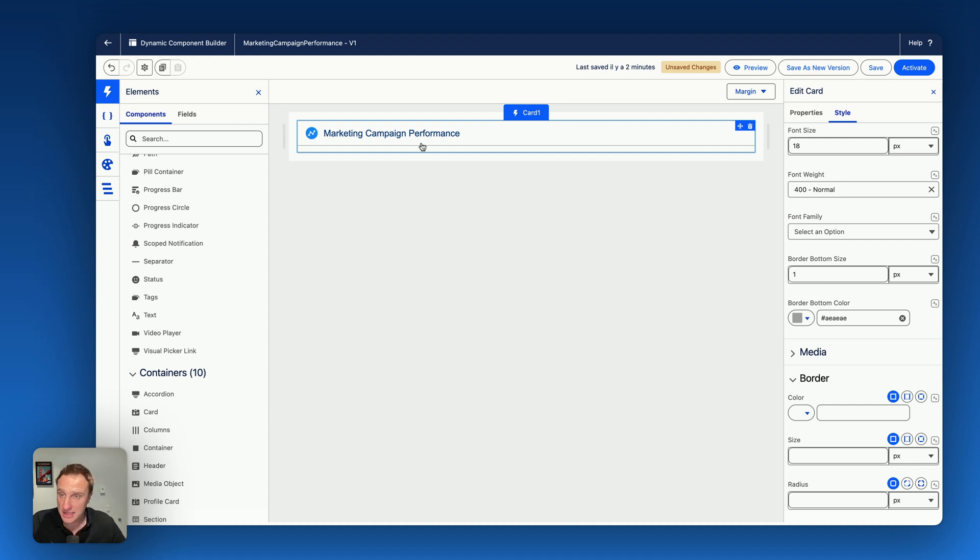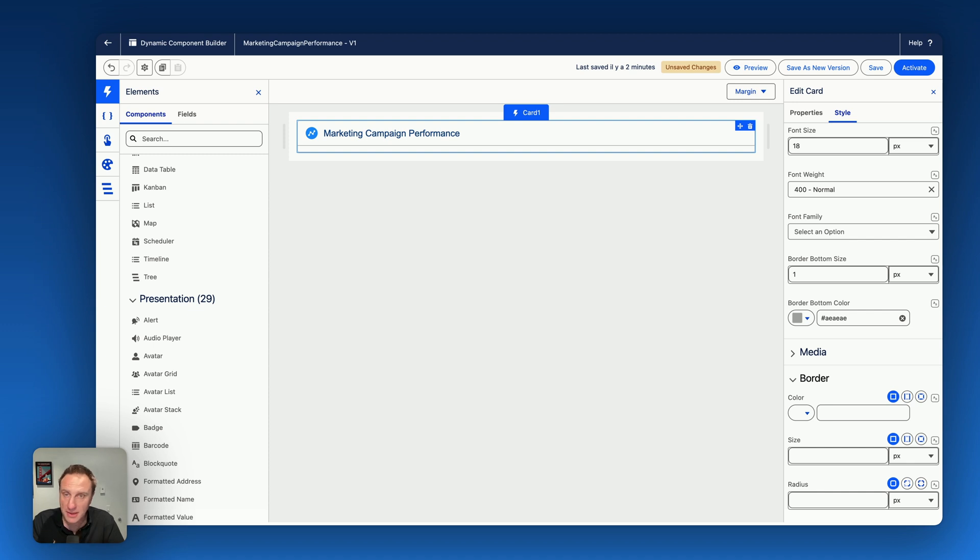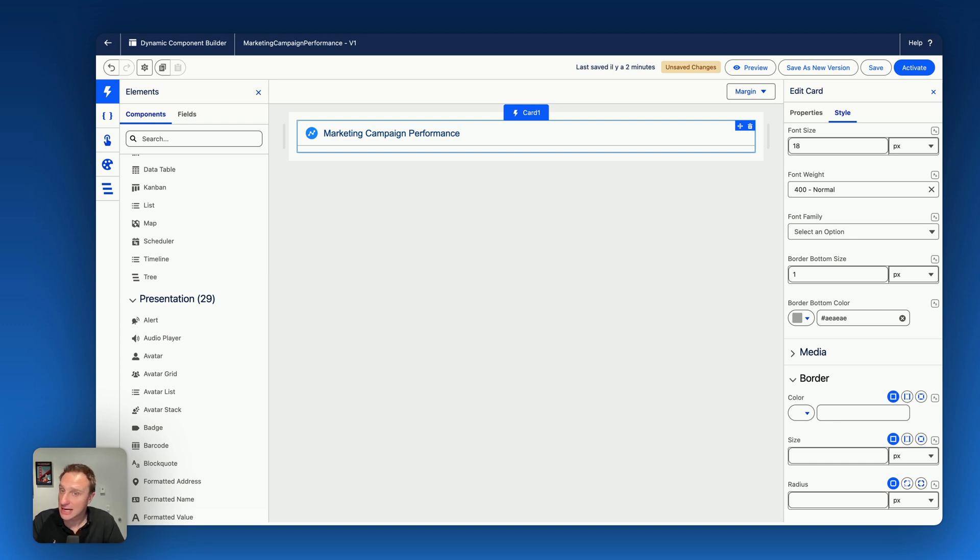So I got my card set up. But what I like the most here about the Avonii dynamic components is the ability to see everything you're building. You see everything live while you're building it and you also get access to slots.